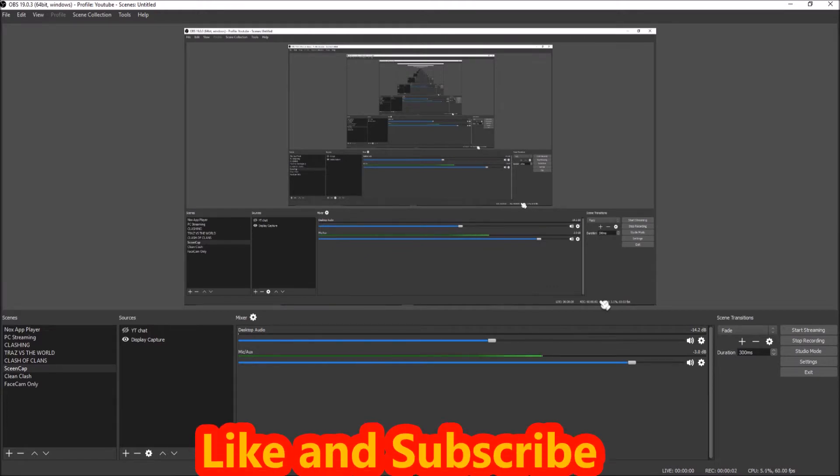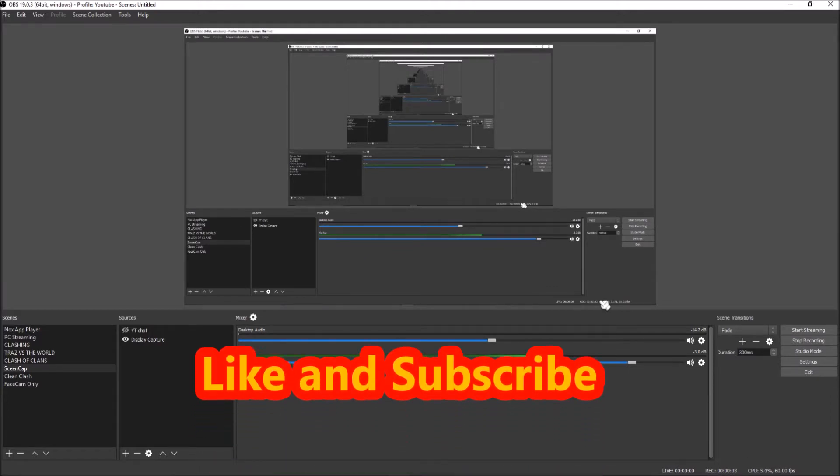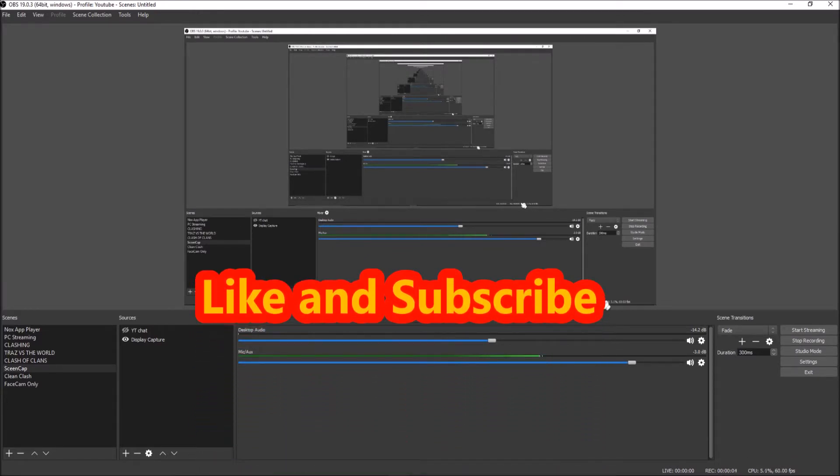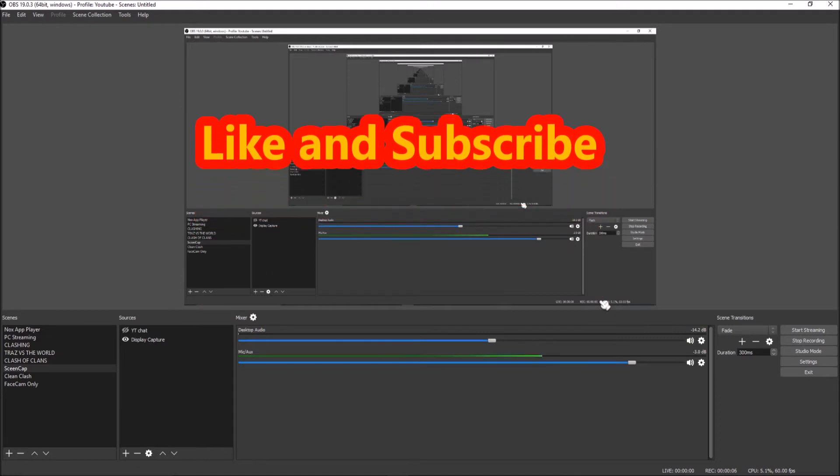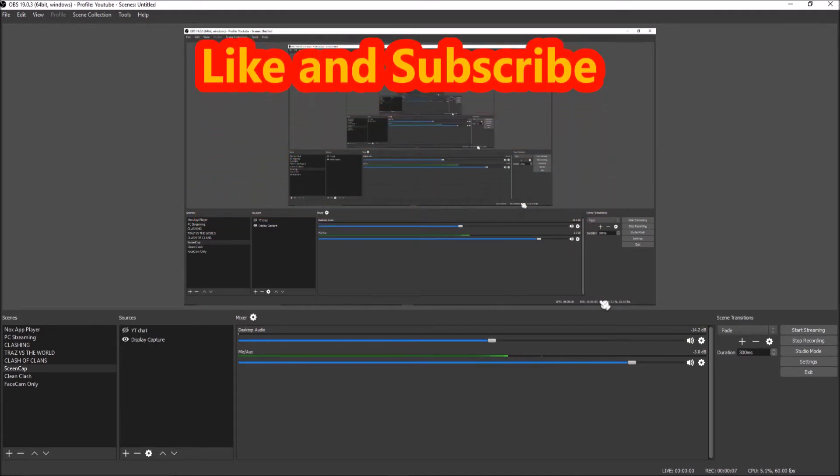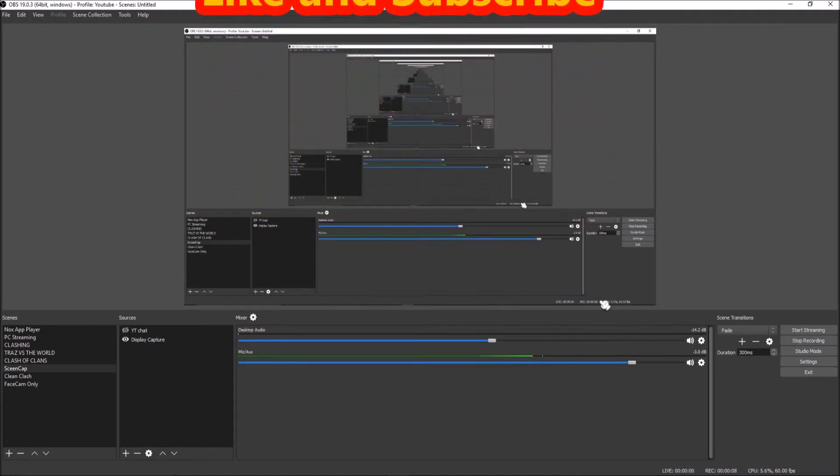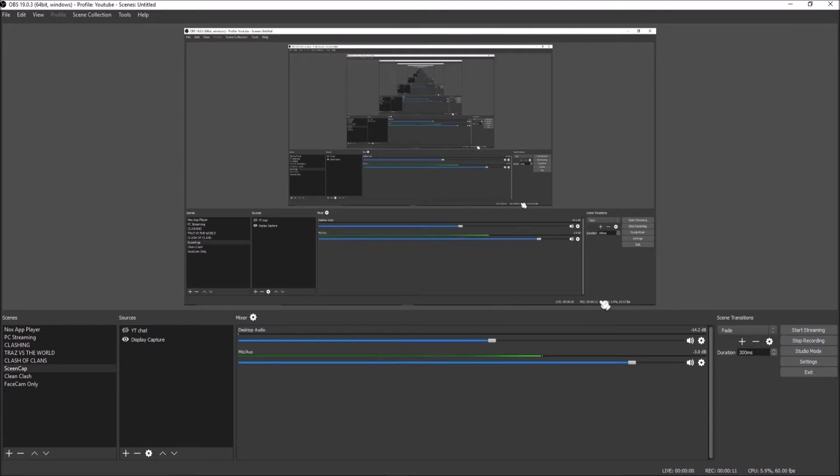Hello, how's it going everyone? I am Traz107, welcome back to another video. In this video I'm going to show you how to put YouTube chat in your streams. It's very simple.